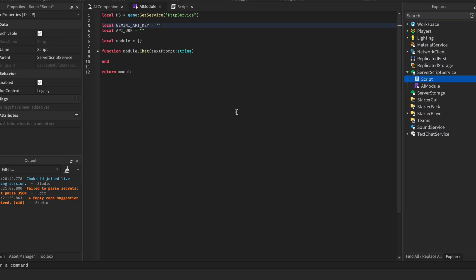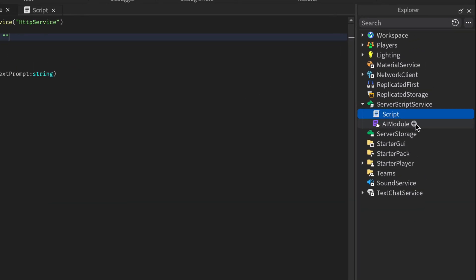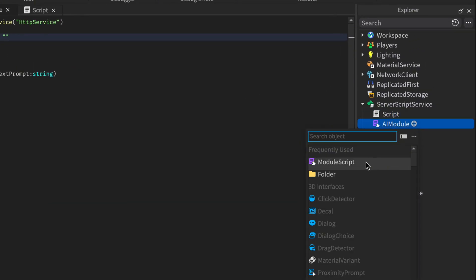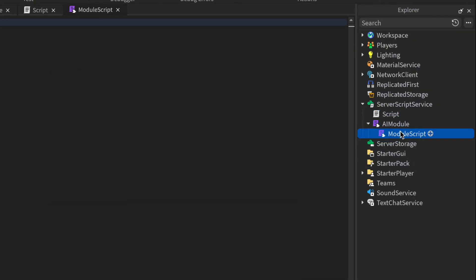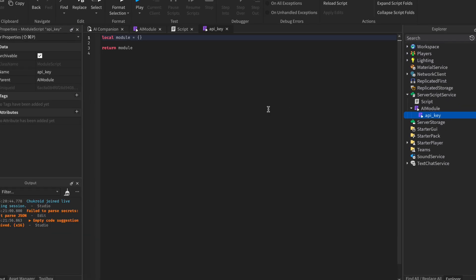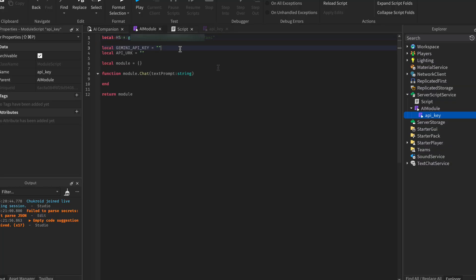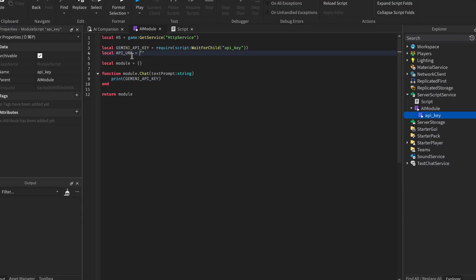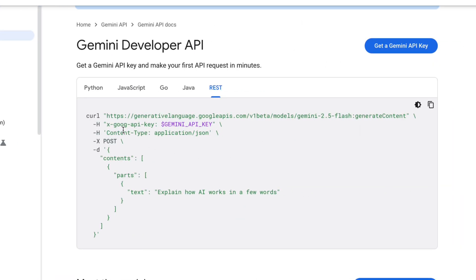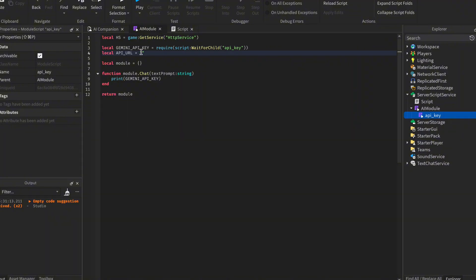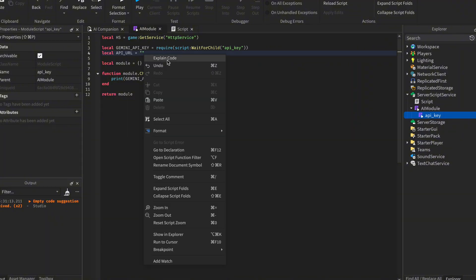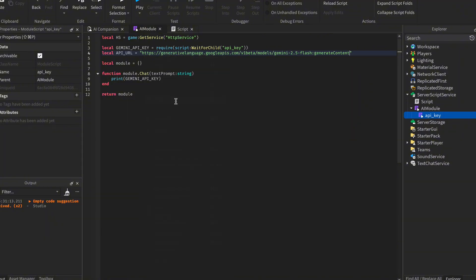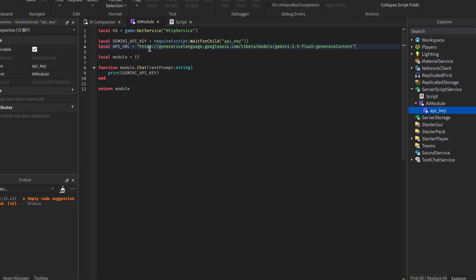In Roblox Studio, because API key is like a password, I won't be storing it here. I will be storing it in a separate module script. I will create a new module script inside the AI module. I will name it API key. Then inside it, I will delete everything and just return only the API key. Then in the Gemini API key variable, I will require the API key module. For the API URL, I made a mistake there, it's with an L not a K. The API URL is just this right here. So copy it. Then in our AI module, paste it in the API URL variable.